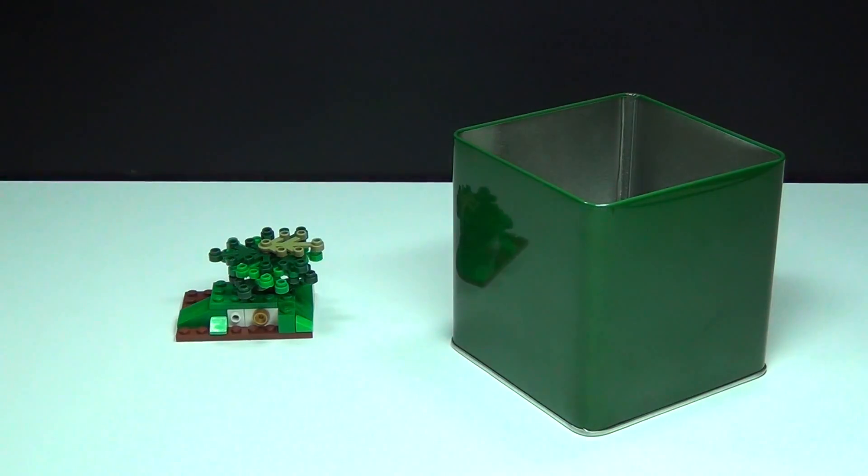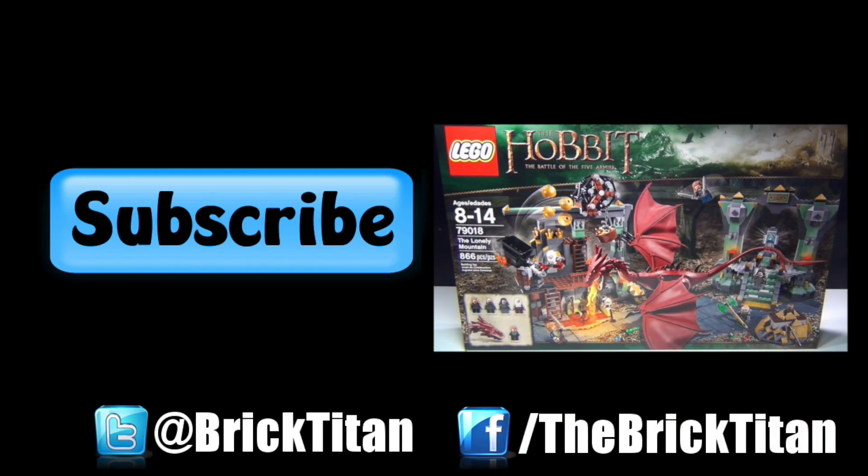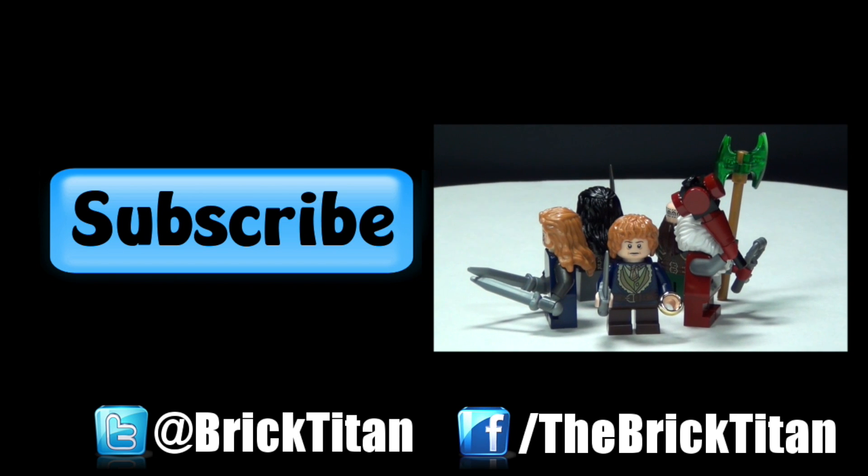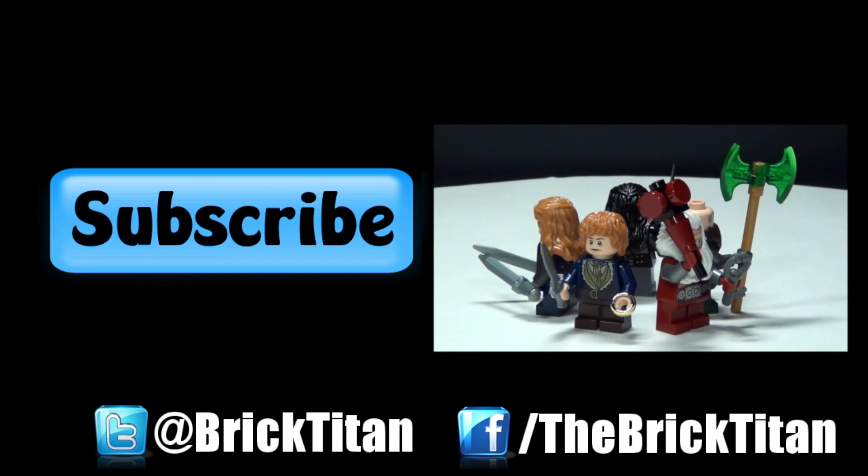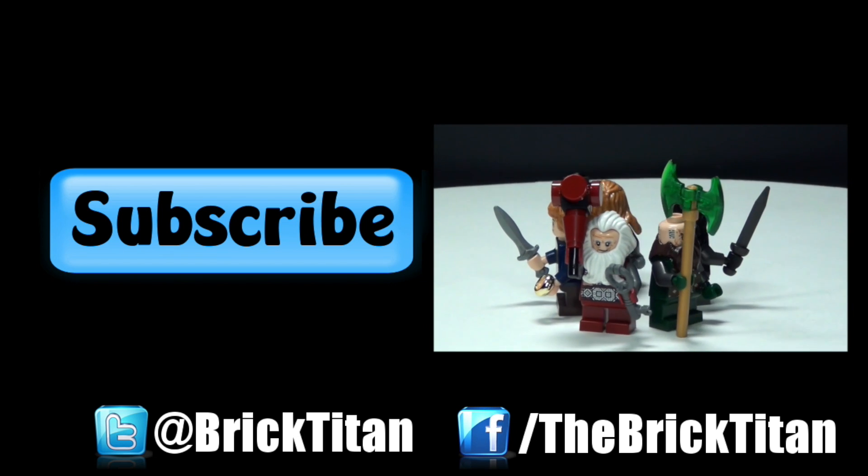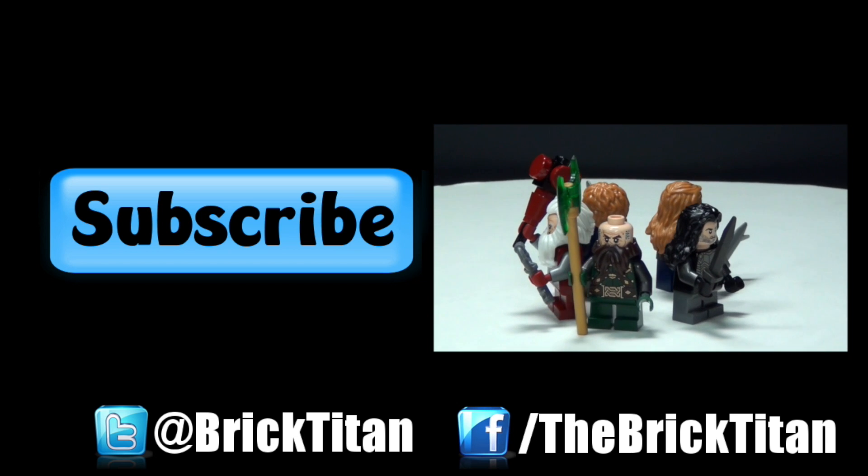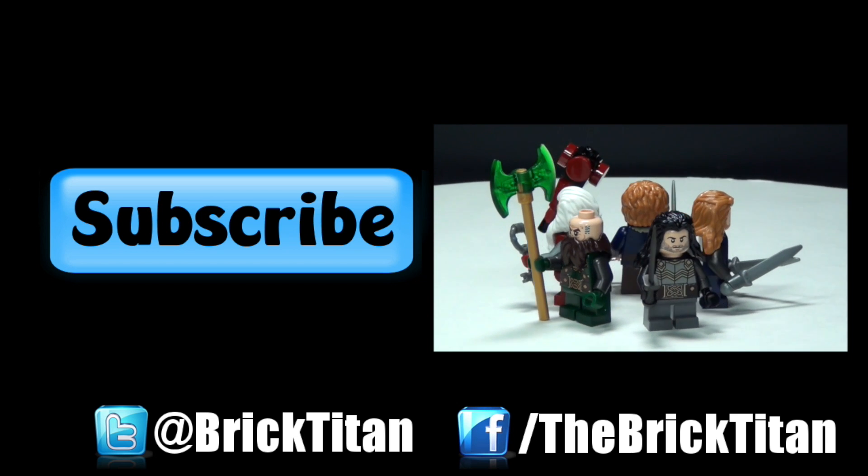Let me know in the comments below what you guys think and I will see you again tomorrow. If you like this video, be sure to check out some more awesome Lego reviews like this Lonely Mountain set with Smaug, and be sure to comment, like, favorite, and subscribe.